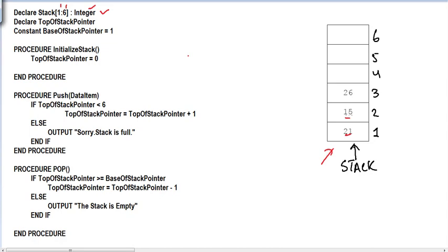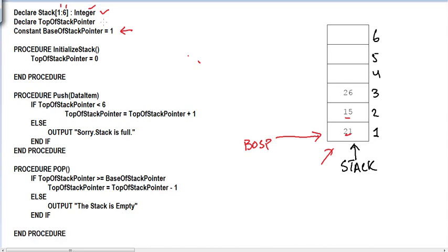I've declared two pointers. One is a constant — this is the base of the stack pointer (BOSP), which means it's never going to move. The base of the stack pointer always points to the first element of the array, so it stays at node one. The top of the stack pointer moves: when we add a value it moves up, and when we pop something it moves back down.